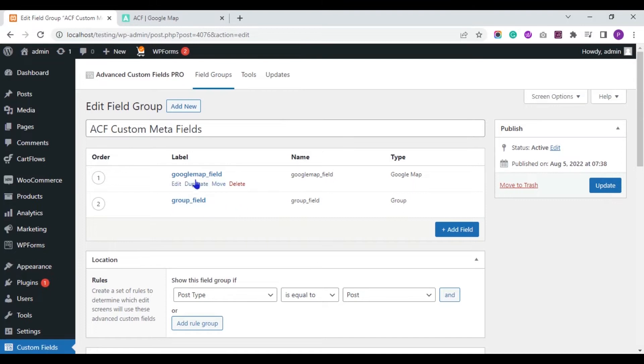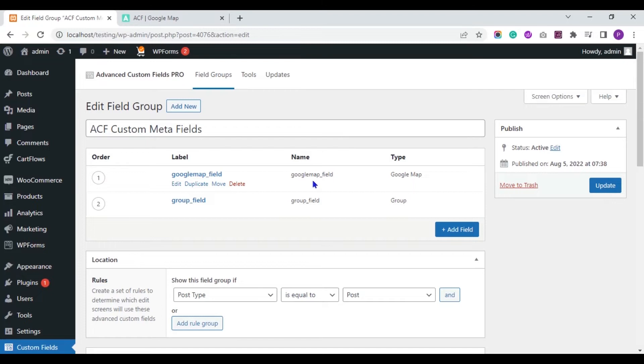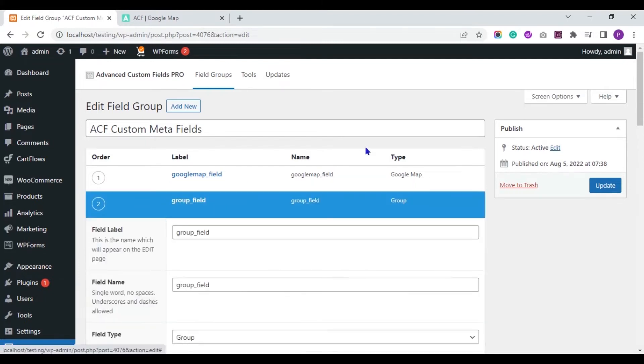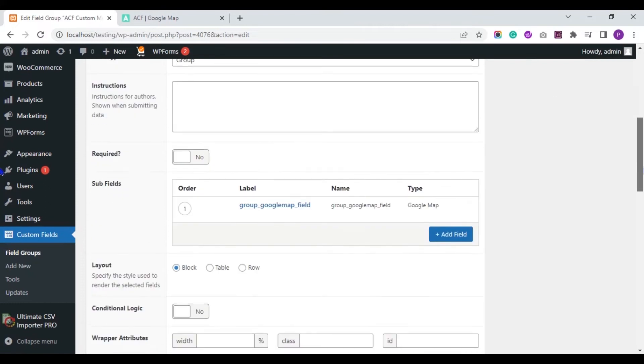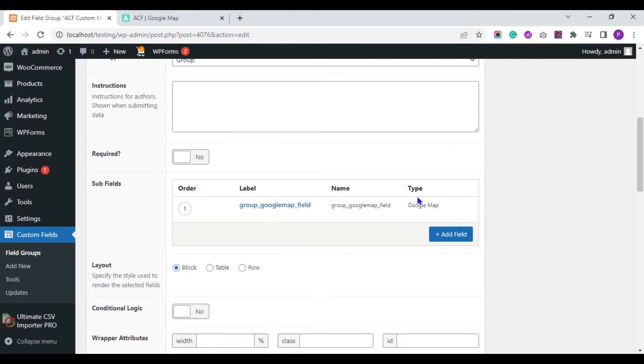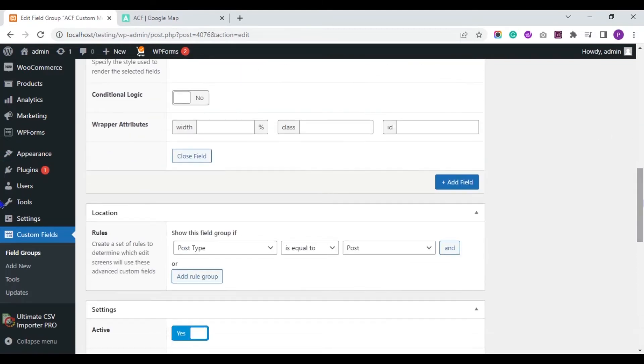It has two fields. One is the basic Google Map field and the other one is group field. Inside the group field, I have provided Google Map field as a subfield. And these fields are assigned to the post type post.